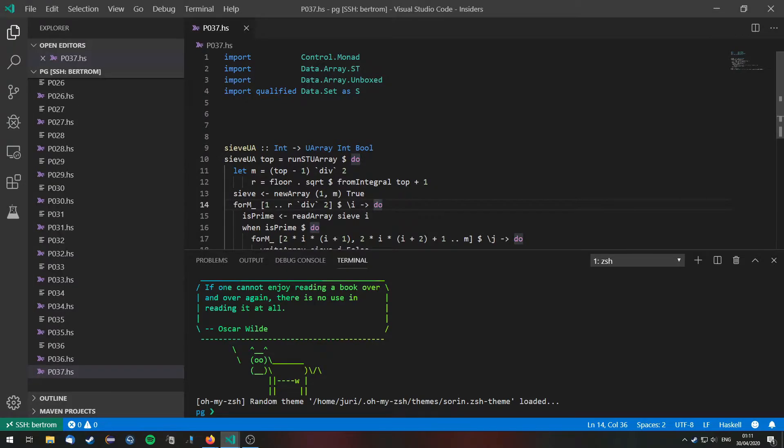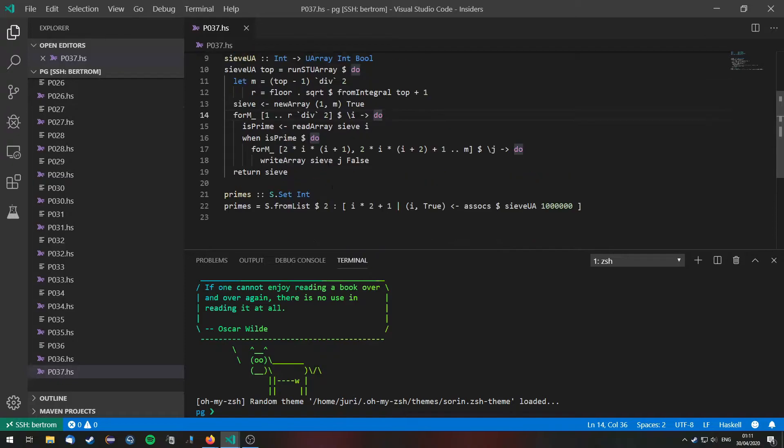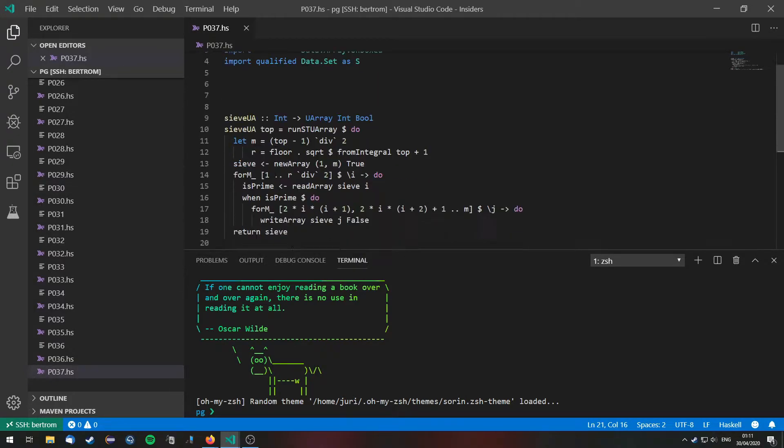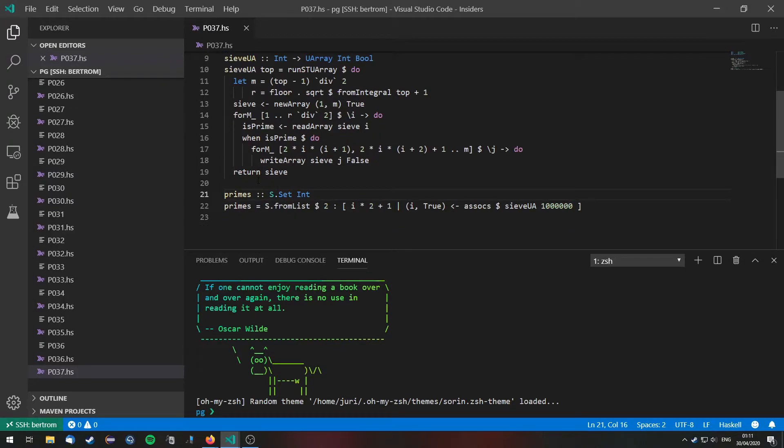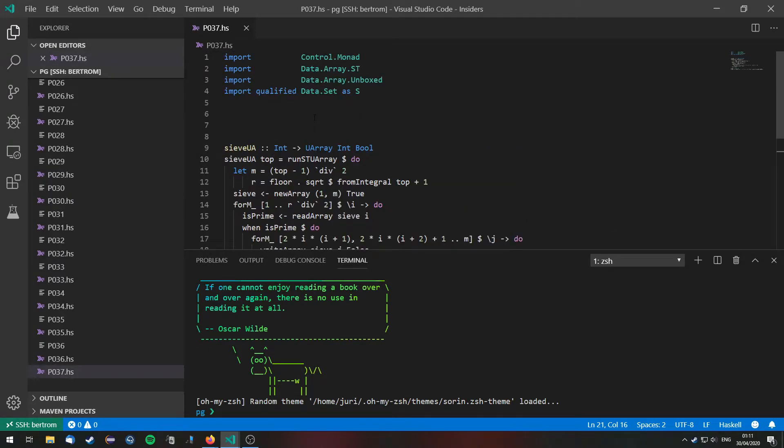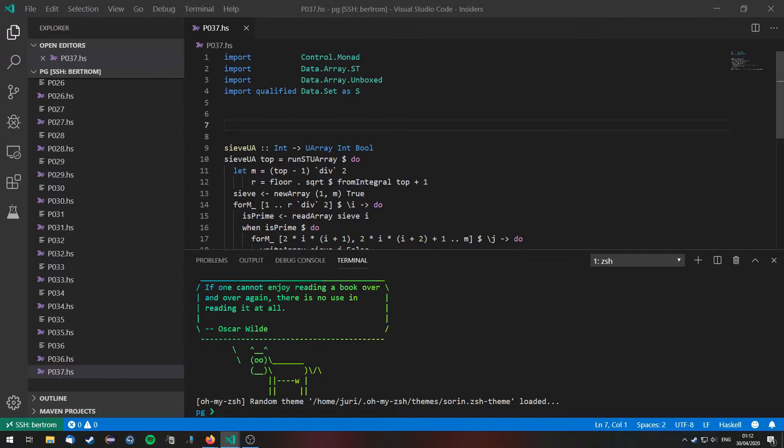So in order to do this I already copied this prime generating function in our file. This is the same one that we used in problem 35. I won't go over it again.